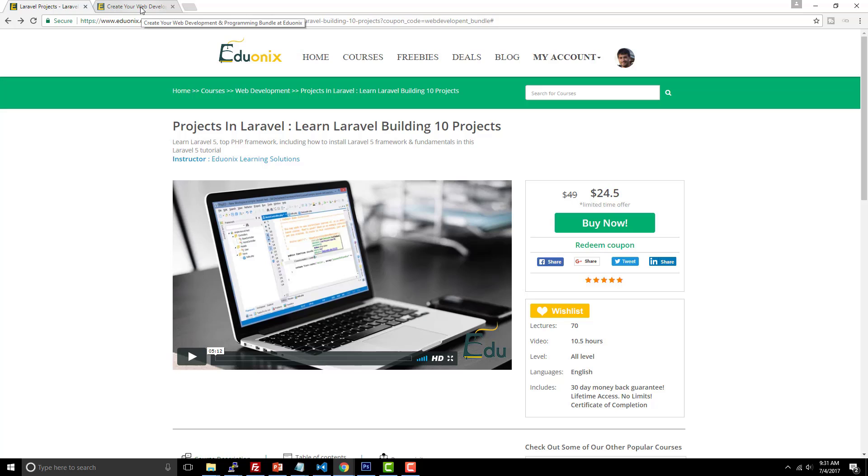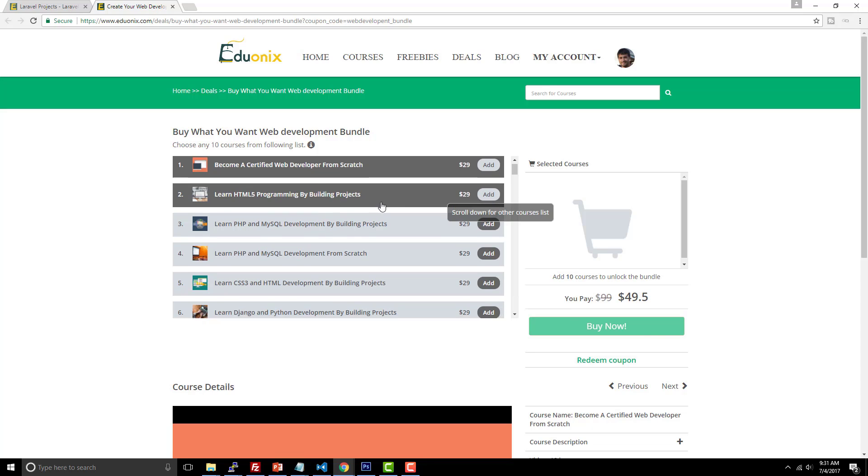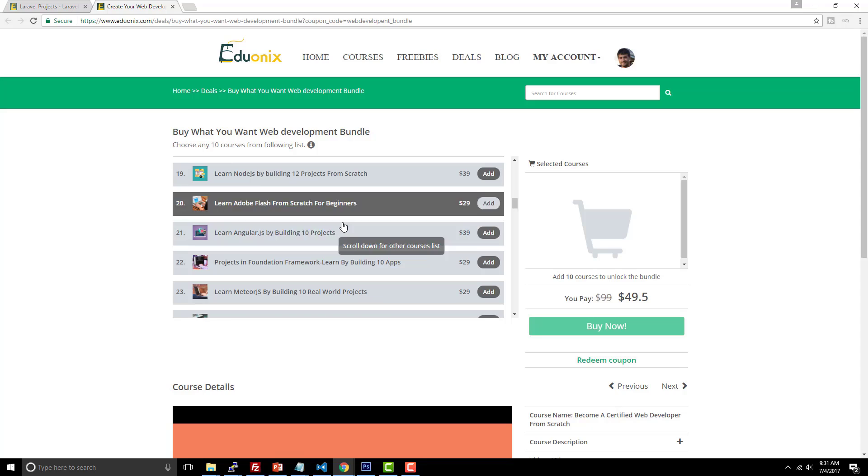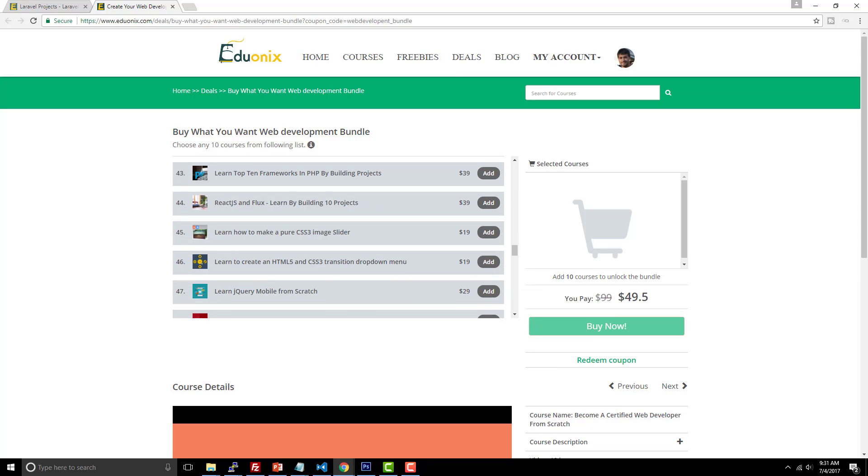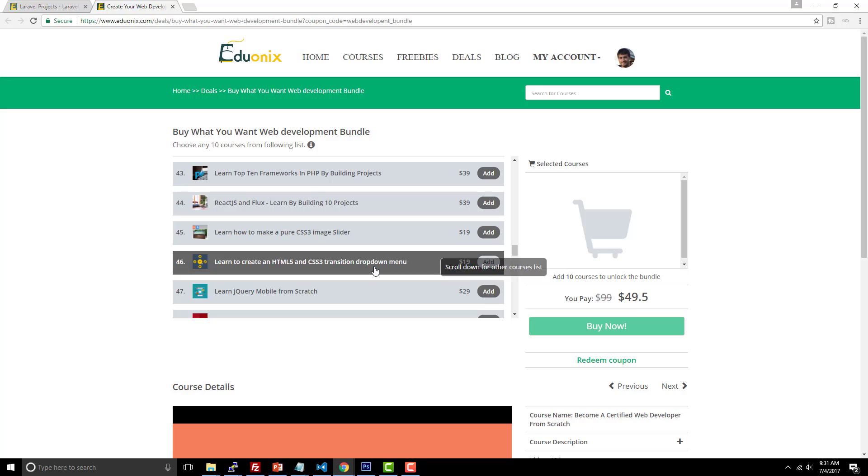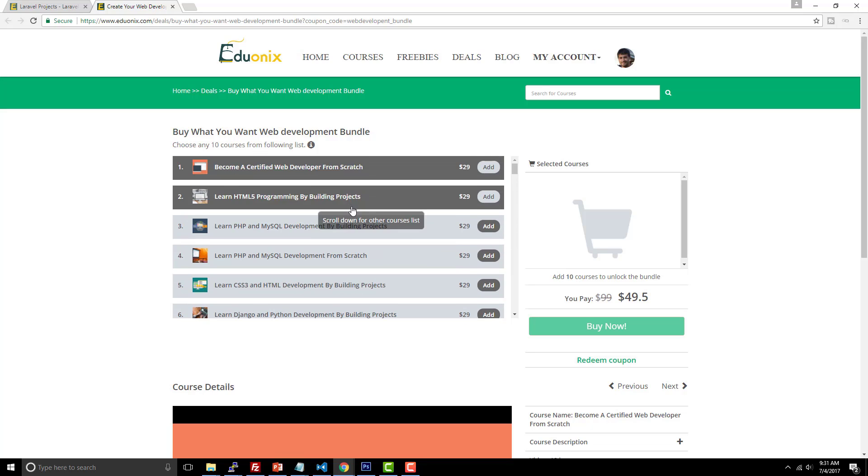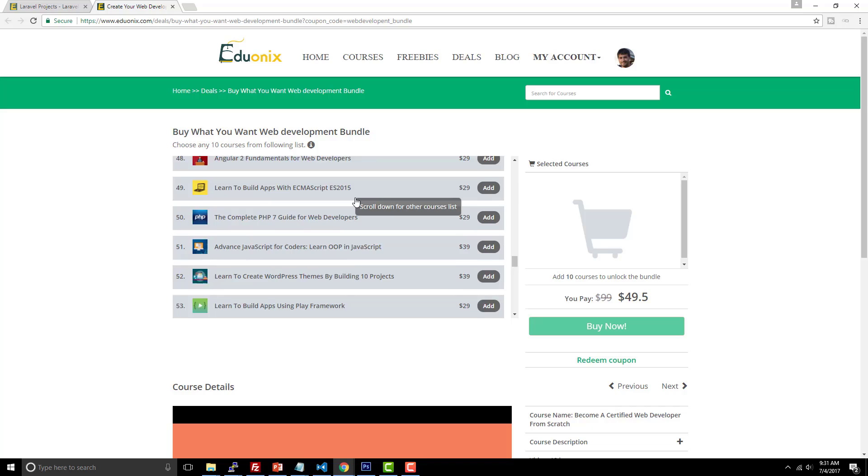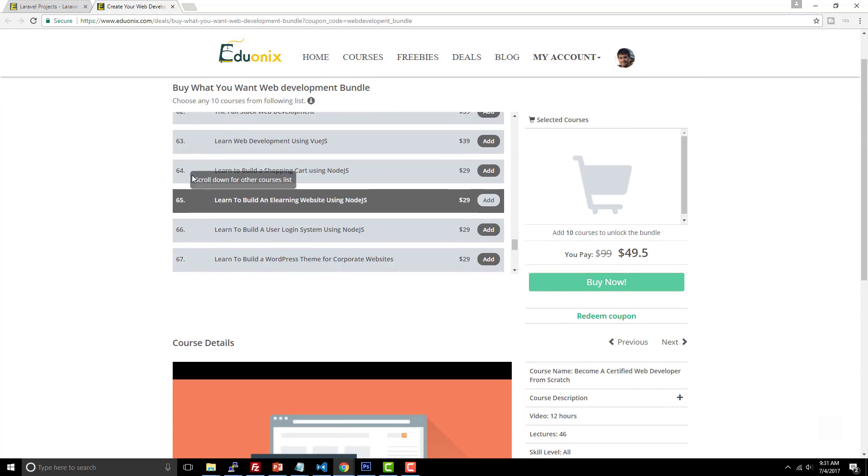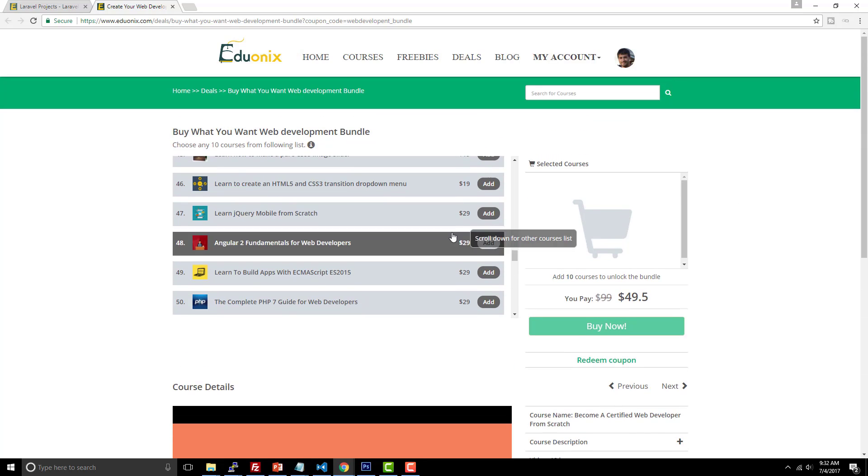That is for learning Laravel, which is the popular PHP framework that everybody seems to be talking about these days. The next course that they're promoting this month, which is also at a 50% discounted rate, is the ability to choose 10 different courses here. So you can choose 10 different courses. They're all at a discounted rate of a flat rate of $49.50 for 10 different courses here.